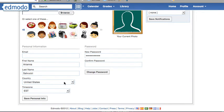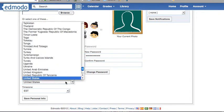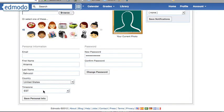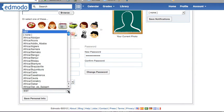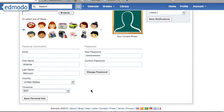Choose from the drop-down menu — United States is your country. We are in the Eastern Time Zone. Click on the arrow and choose EST, Eastern Standard Time.